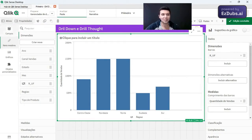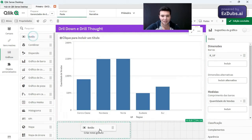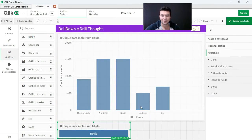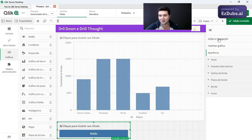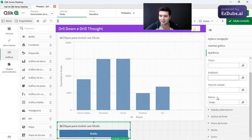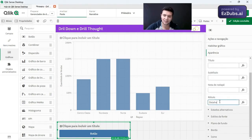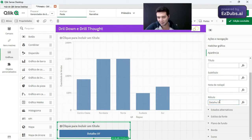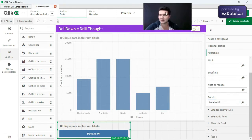It can be done through the action of a button. You see it here in graphic, button. Here on the button, I'll call it detail, for example. So we can come here, in general, label, put detail here. Detail UF, for example, as if it were a UF detail.